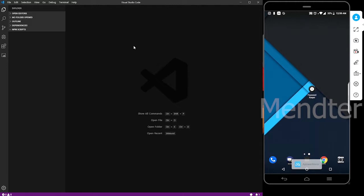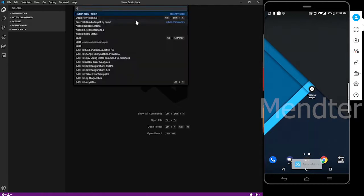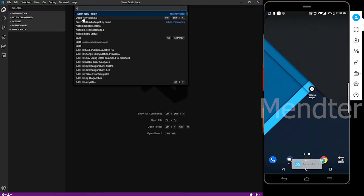How do you use Visual Studio Code? In the previous videos, check the button. Now press Ctrl+Shift+P. If you press the command button, we will install a new Flutter project.